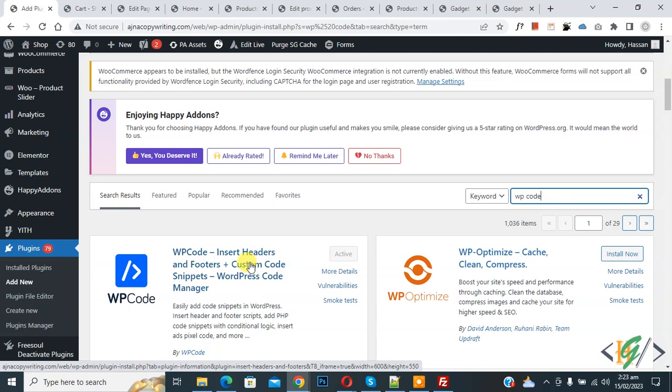We will use this plugin so install it and activate it. After activation,